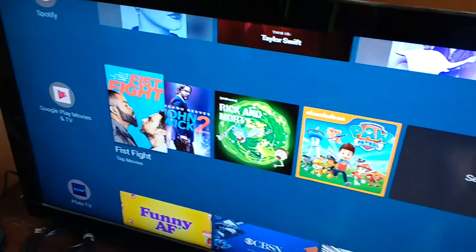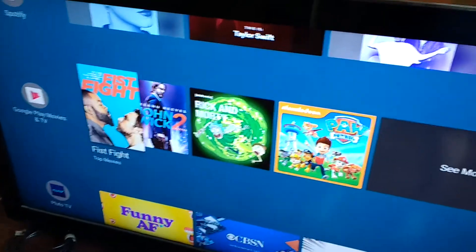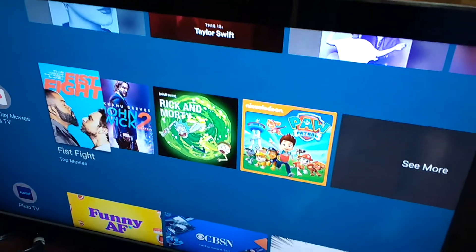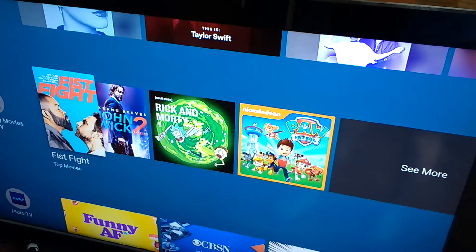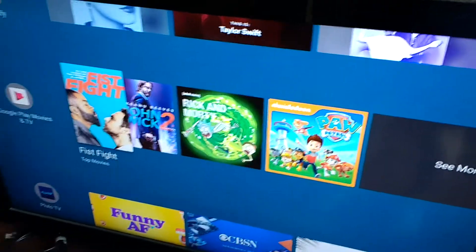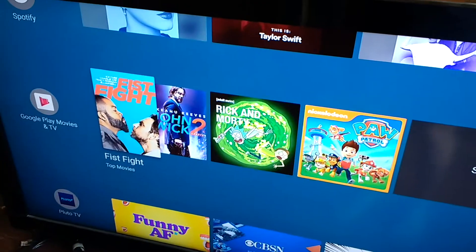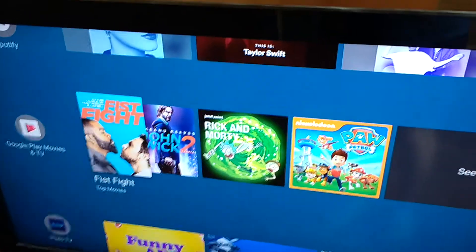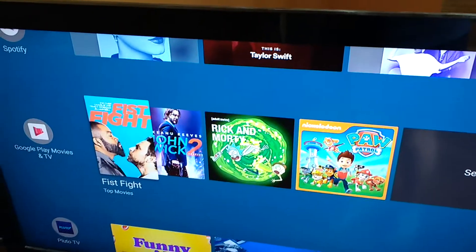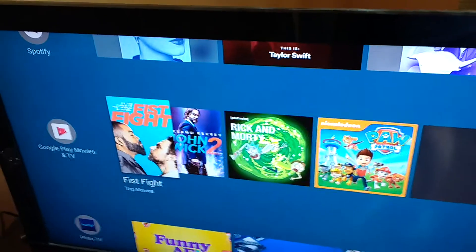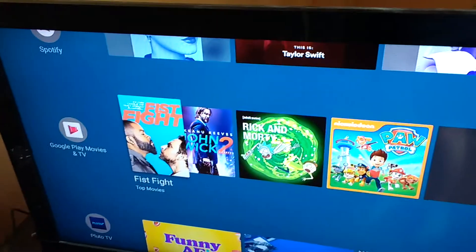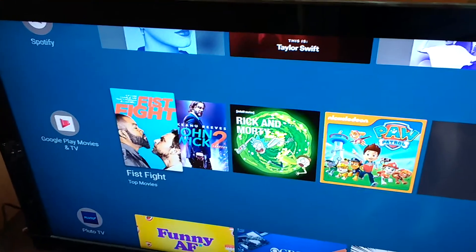Hello guys, this is Nick from Android TV News, and I wanted to share some interesting visual effects in the TV Launcher for the third preview of Android O.